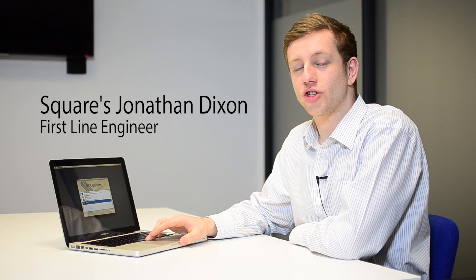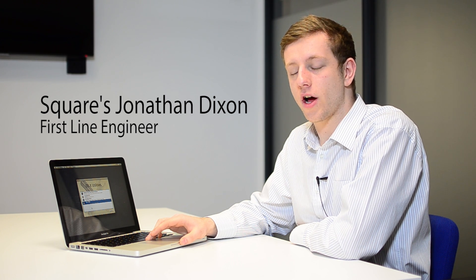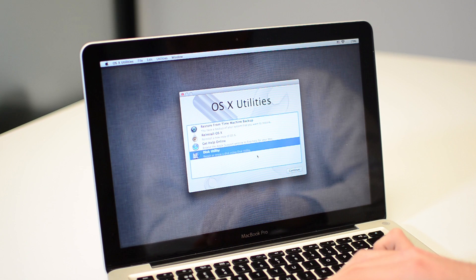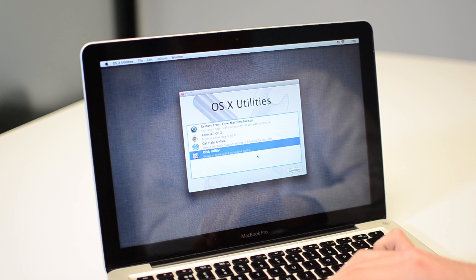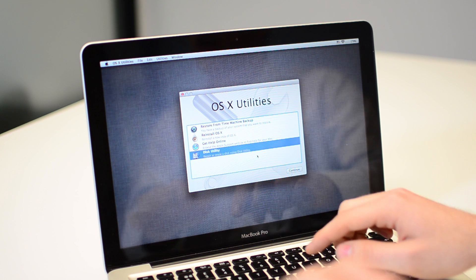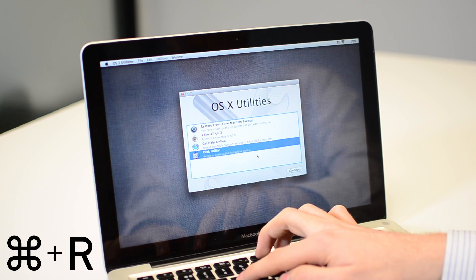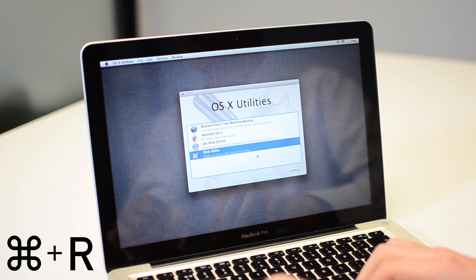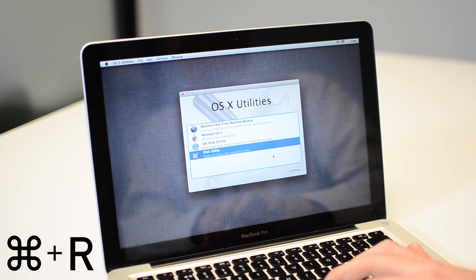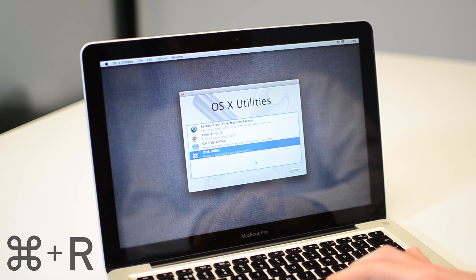Hi, I'm Jonathan. Today I'm going to show you how to reinstall Lion or Mountain Lion on your Mac. Restart the computer and hold down the command and R key. This will boot into the recovery partition.